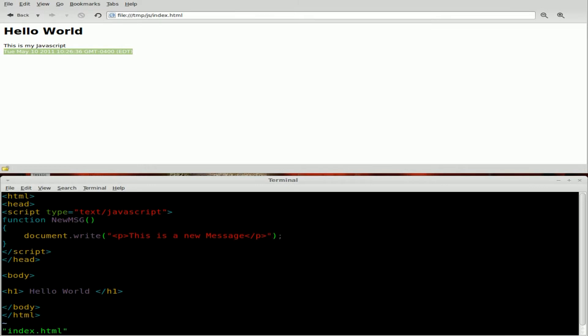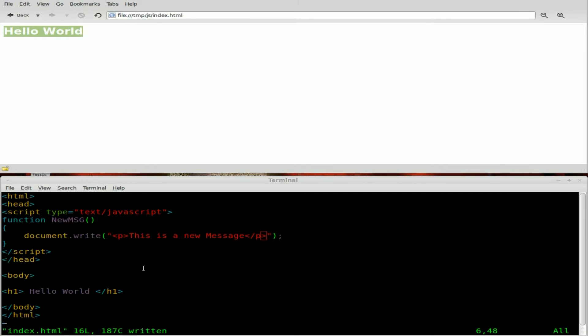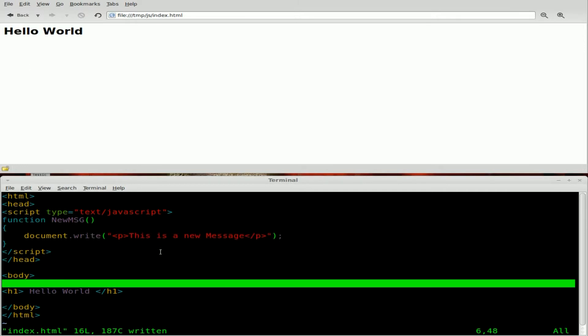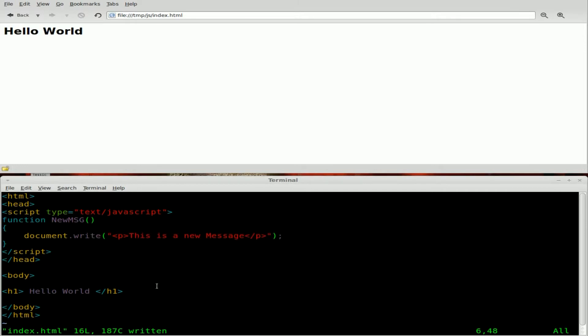Now, if we save this and our browser updates up here, you see it says hello world. It doesn't print out our message here. And that's because, as I said, that function has not been called yet. There are many ways to call JavaScript functions.